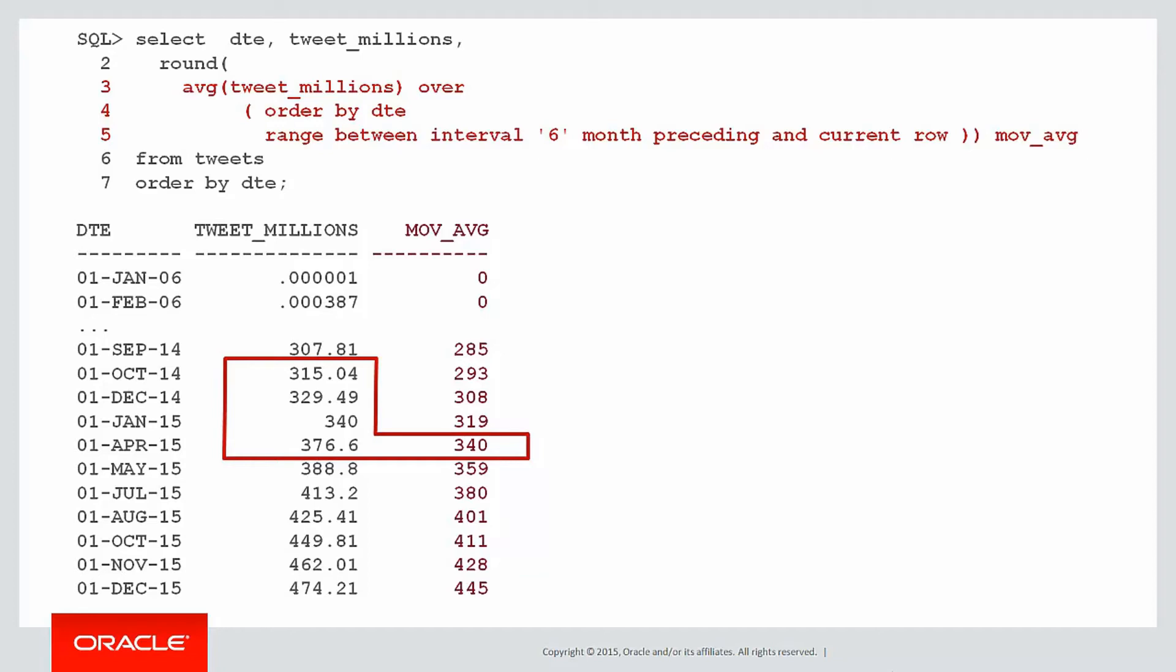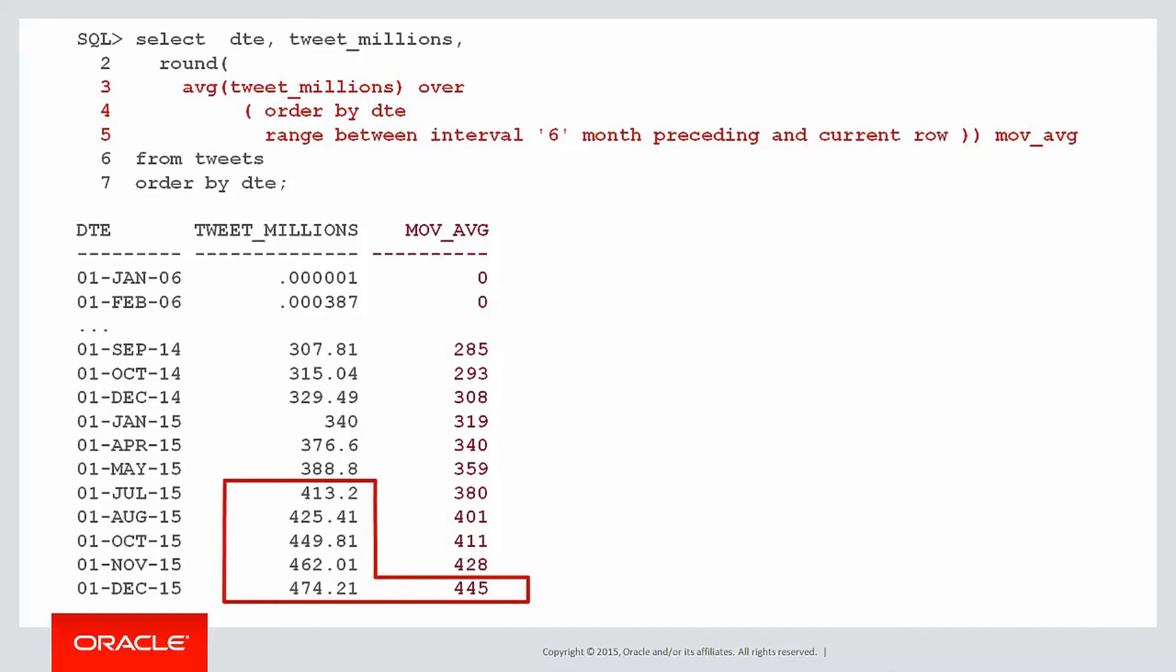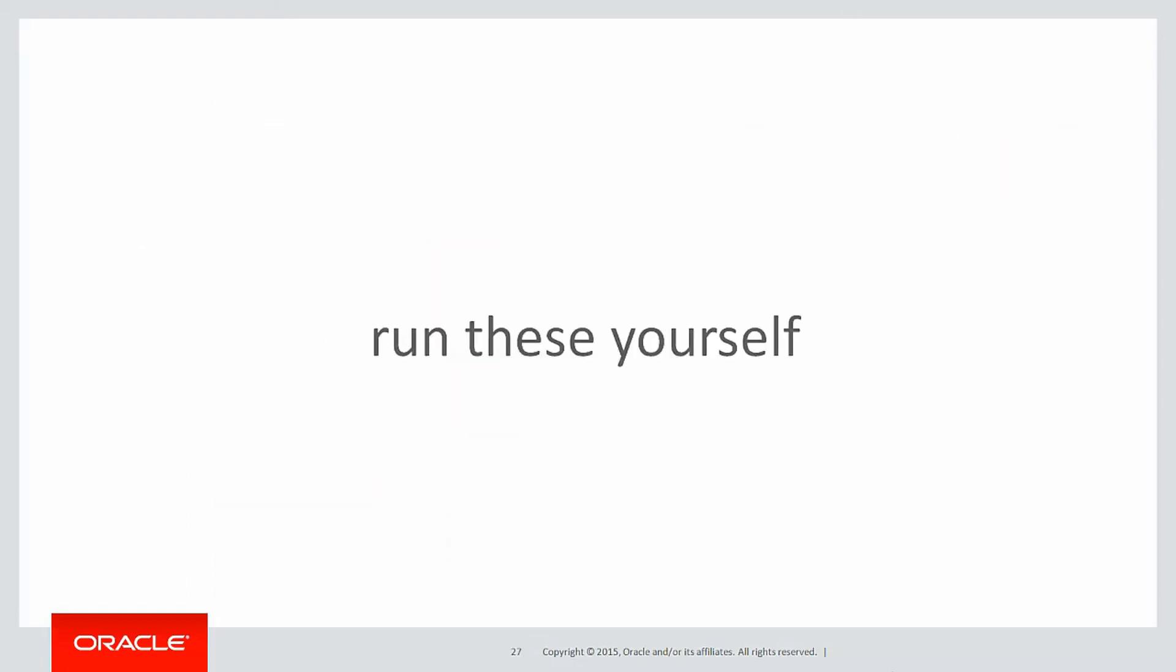First of October is the six-month boundary and we can see we actually picked up four values there to do our moving average. But when we get down to December 15 we've actually picked up the last five values in terms of rows, because first of July also falls within that six-month boundary. So the number of rows in the window actually varies for each row you consider because we're defining it by range.